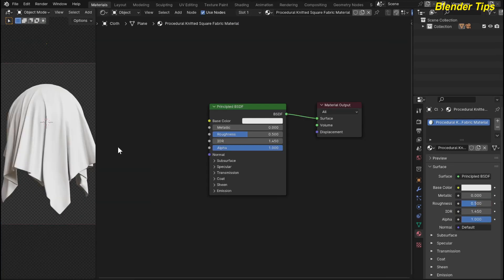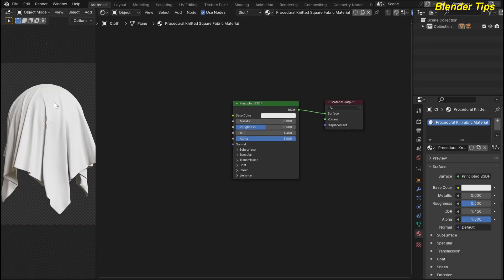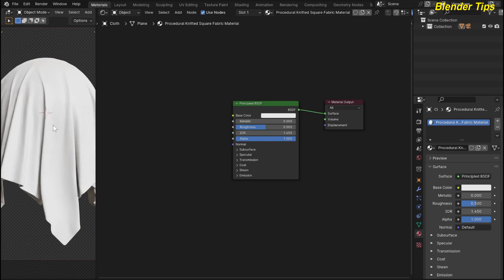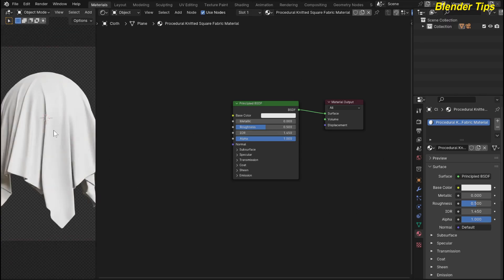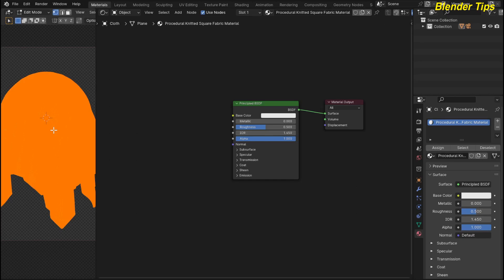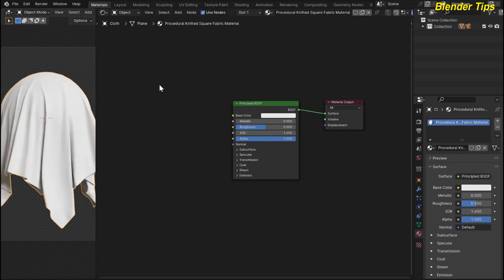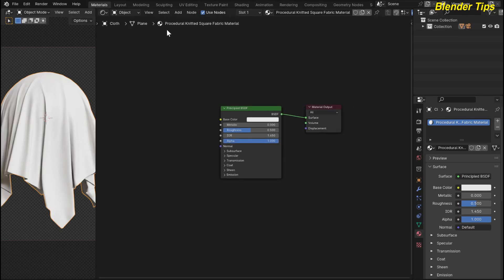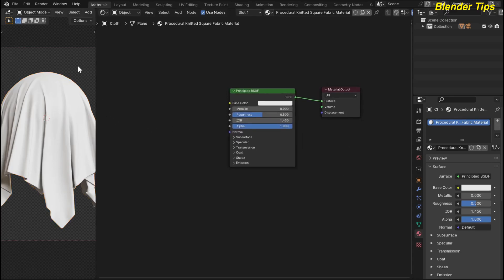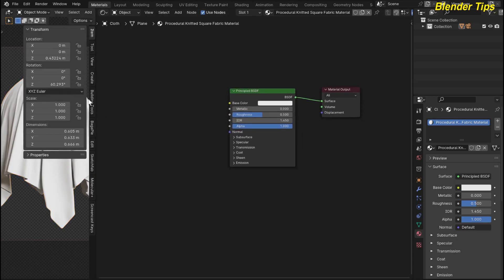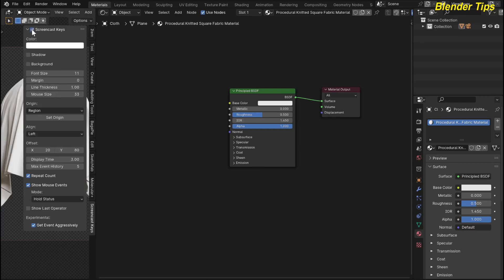First I open Blender and set up the scene. Here I am in camera view. This is a plane which I converted into cloth using the cloth physics properties. If I enter into edit mode you can see this is a highly subdivided object. Here is the shader node editor, and here I rename this material 'procedural knitted square fabric material' which I am going to create. I also turn on screen cast keys so you can see which keys I press.